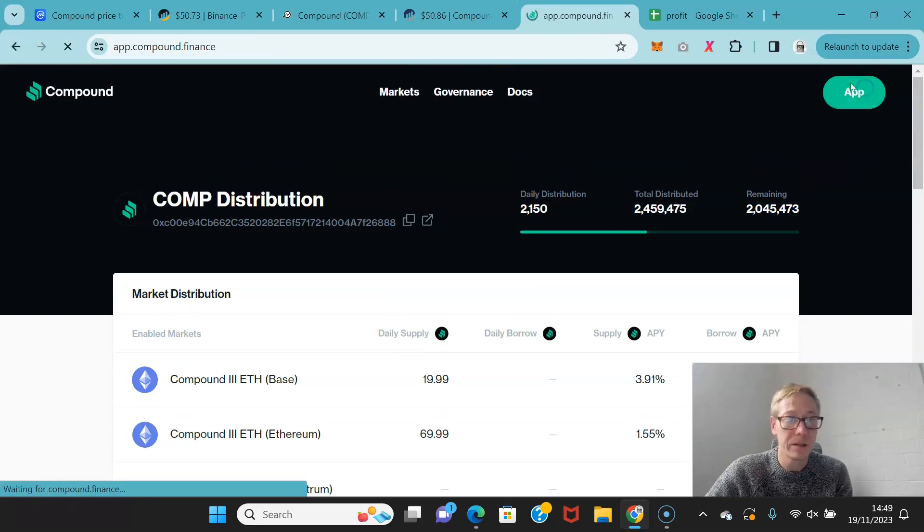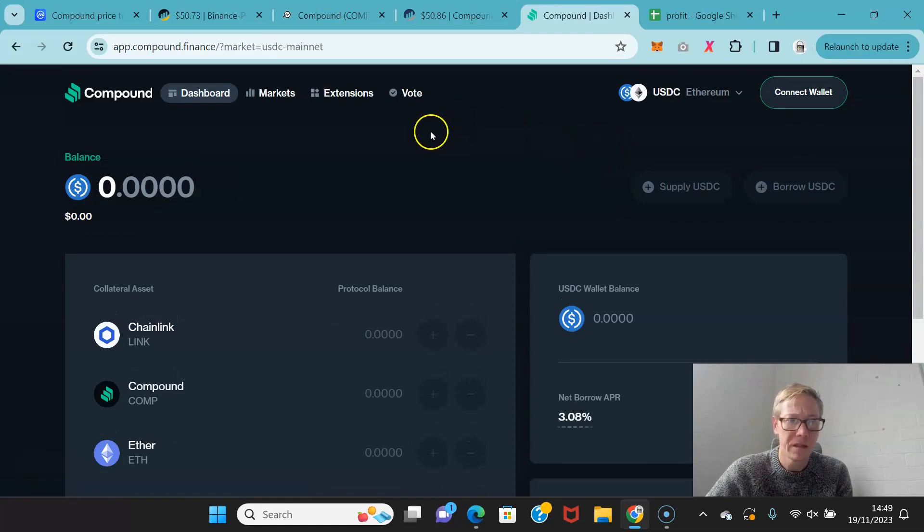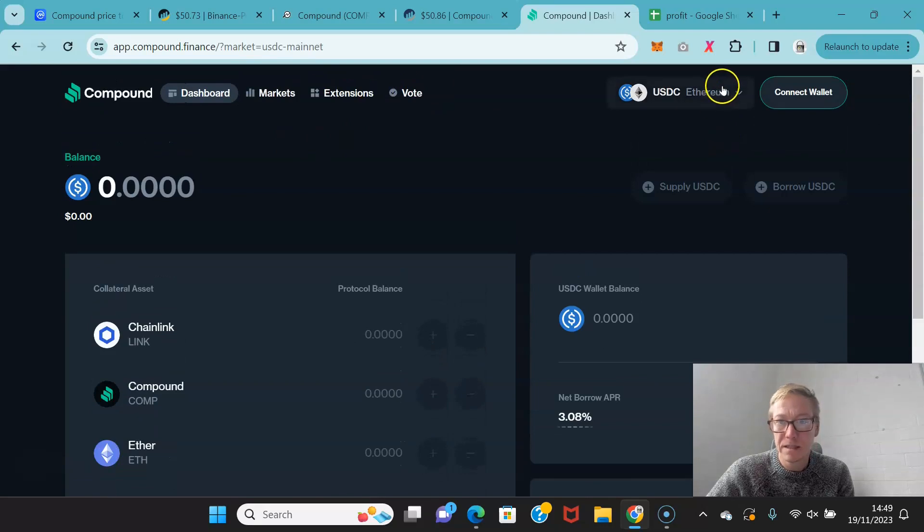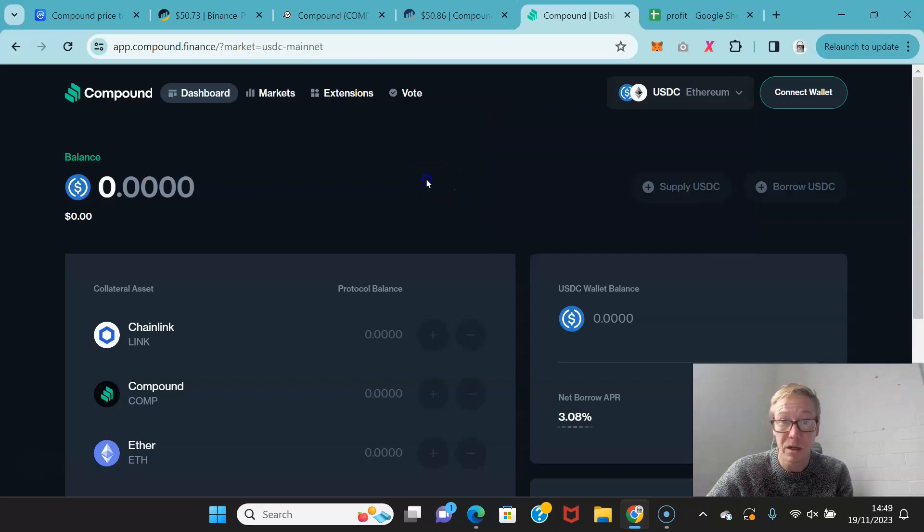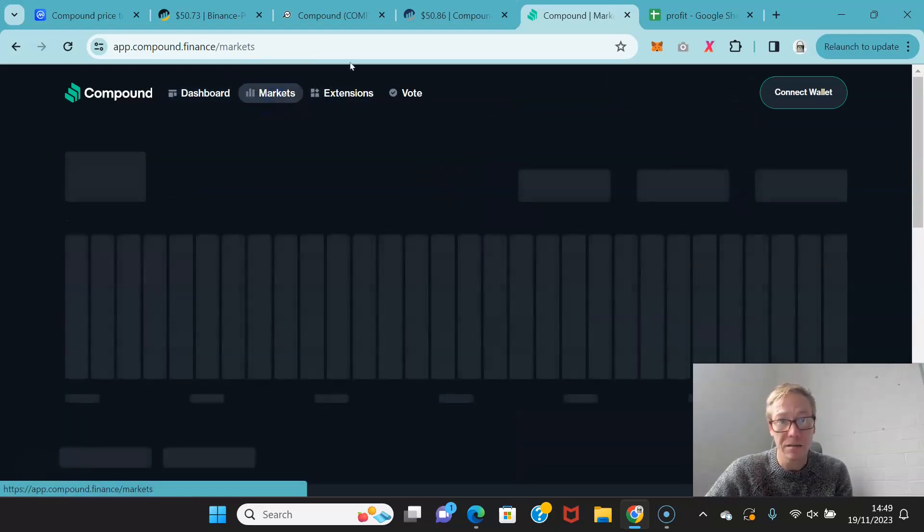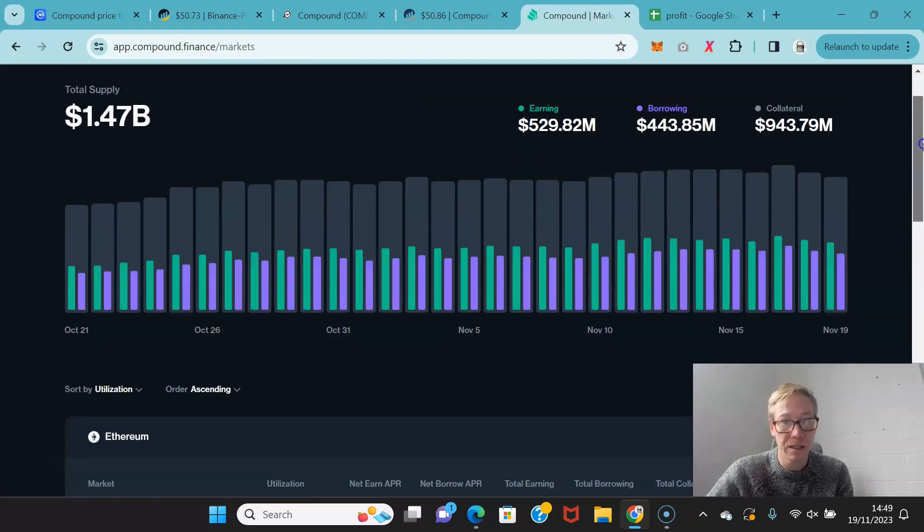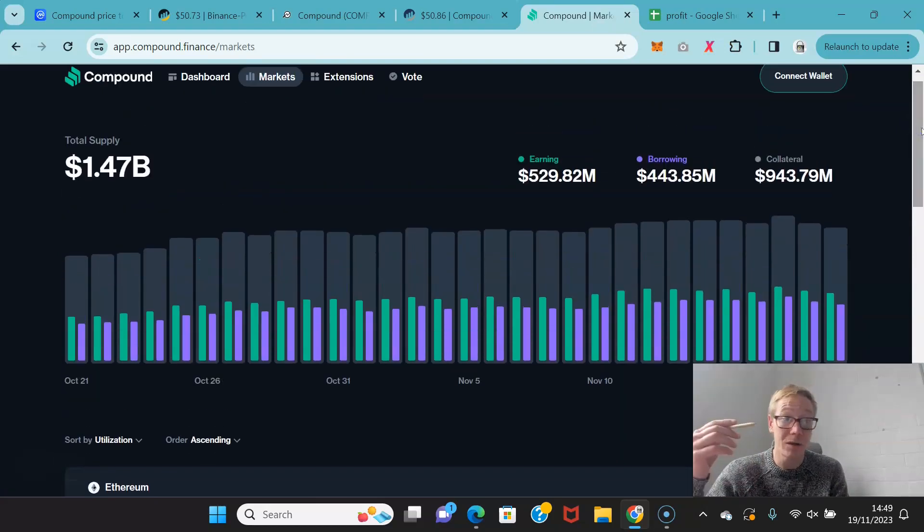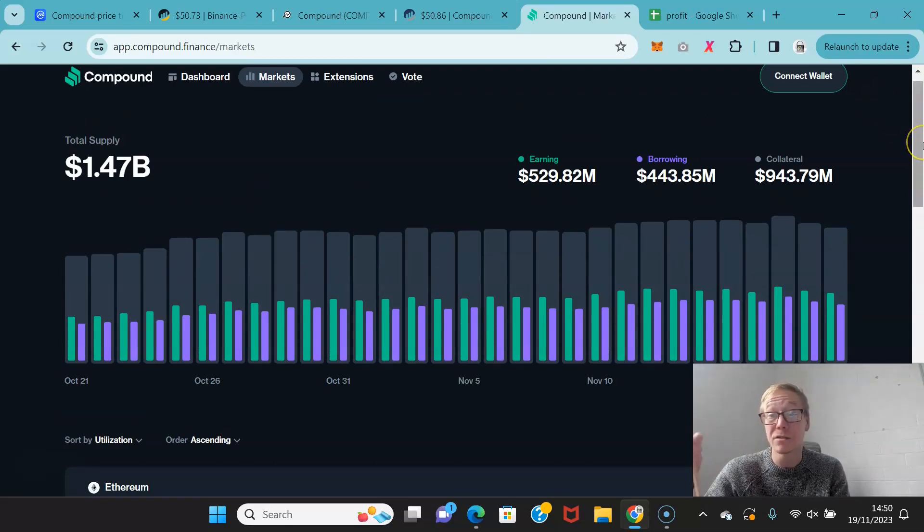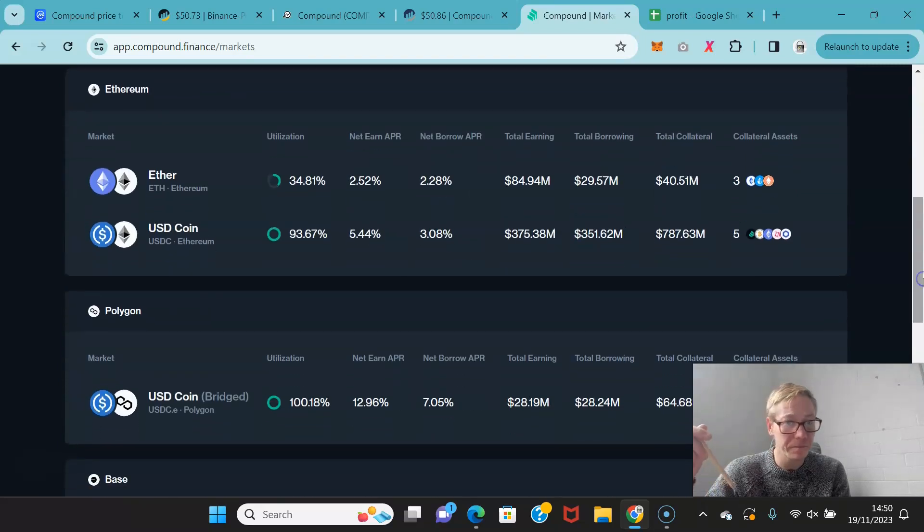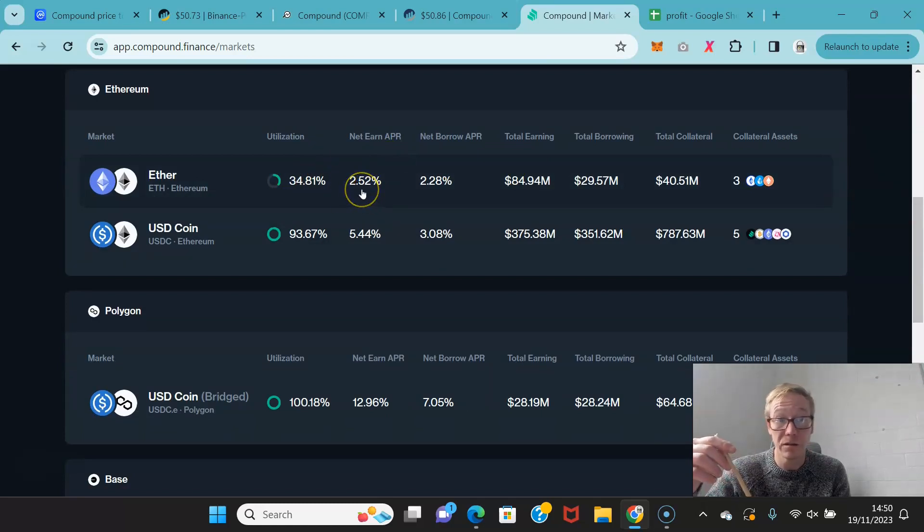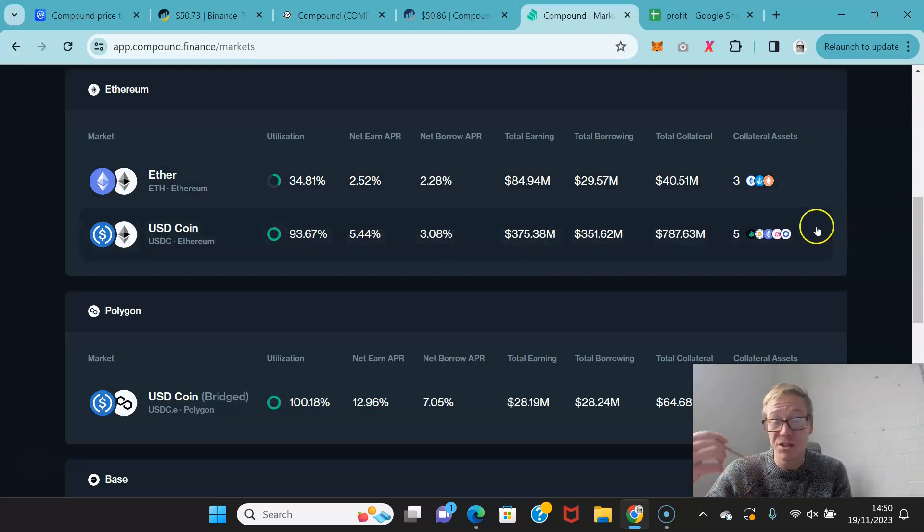This is Ethereum. So as I said, it's Ethereum, you've got Arbitrum, you've got Basin, you've got Polygon. When we take a look at the markets, as you can see, earning wise $529 million, borrowing $443 million, the collateral required $943 million. So you can earn 2.5% on Ethereum. You can have 5.44% on USDC, and that's just earning.